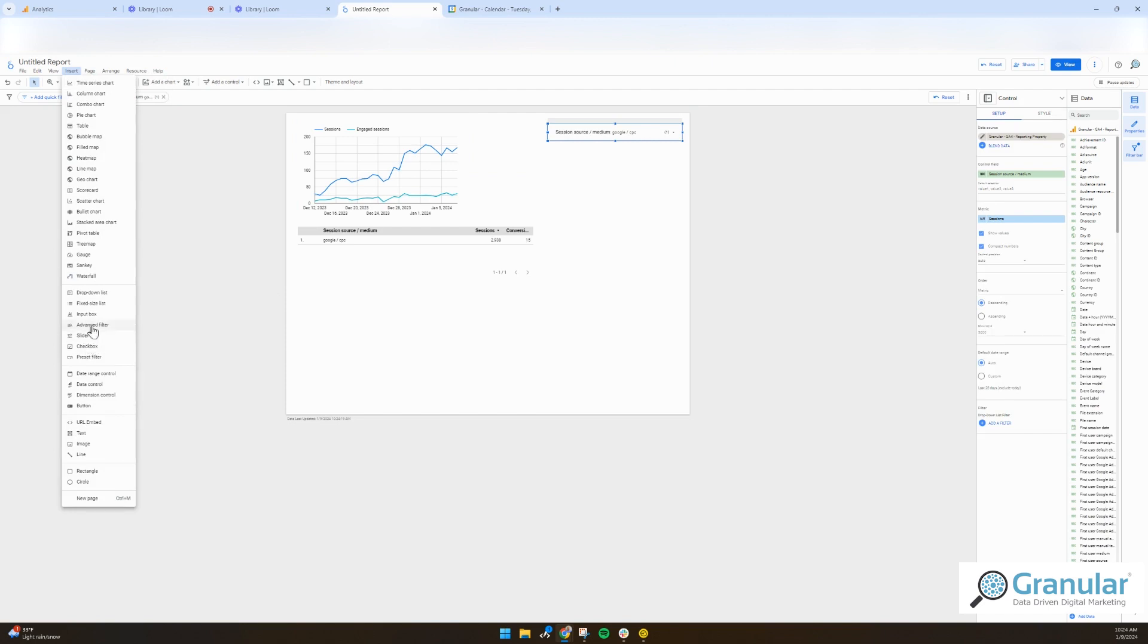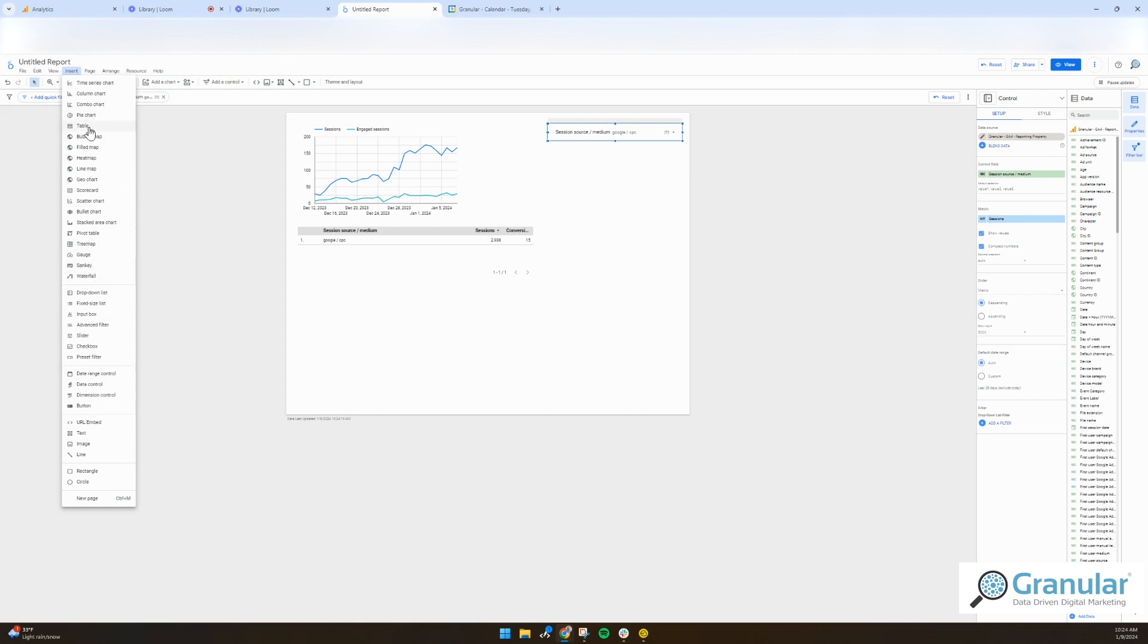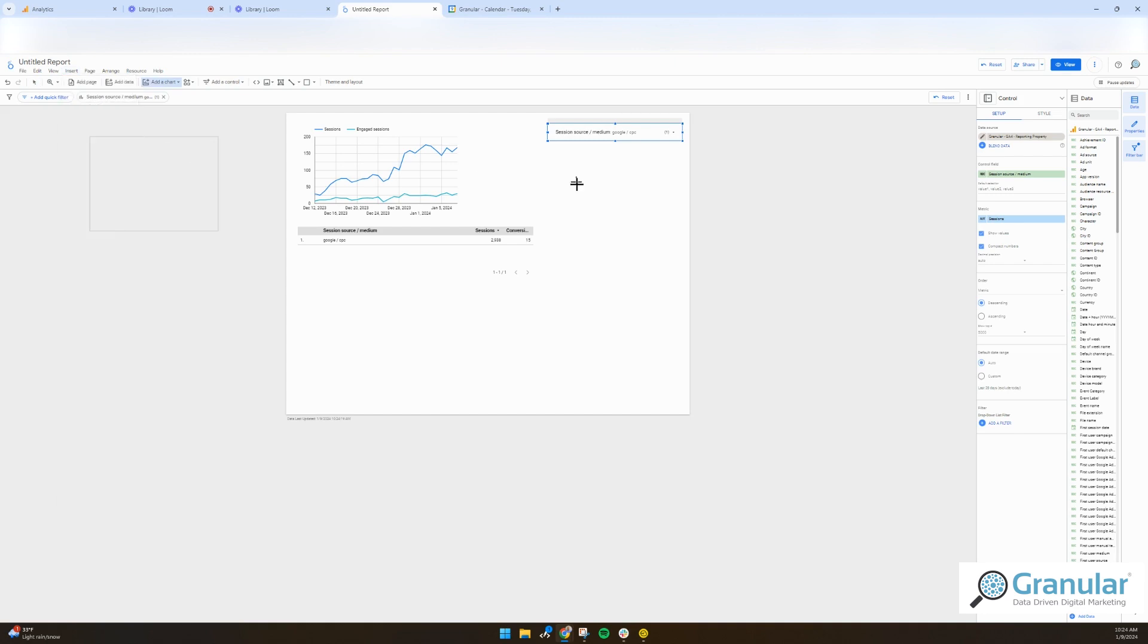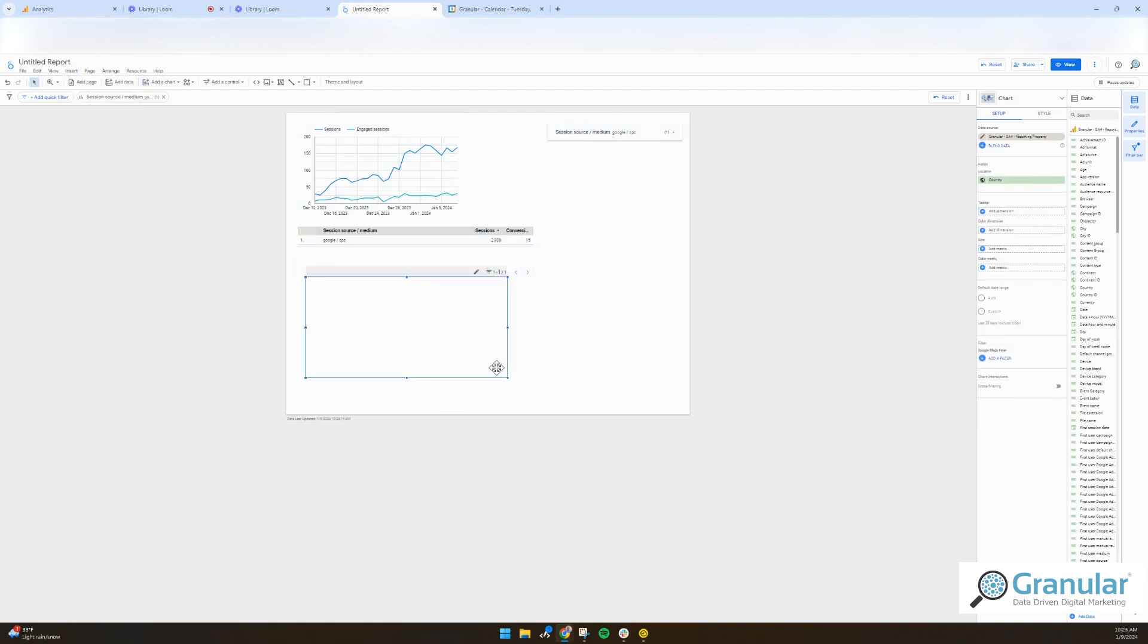You can add a lot of filtering, you can add images, you can add text. There's so much - pivot tables, a lot of the things that you would do in Excel, gauges, waterfall, bubble map really, whatever you'd like.